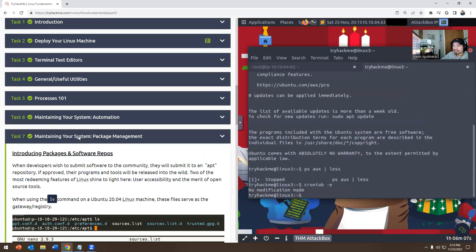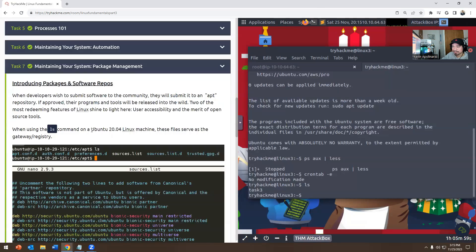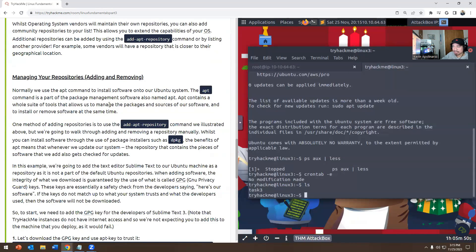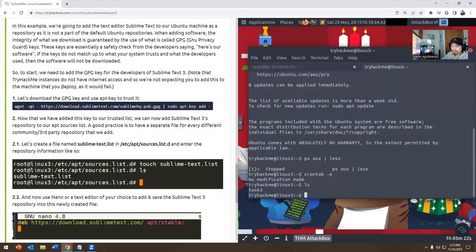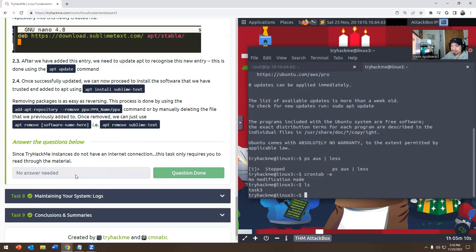Here you have maintaining your package management. You have ls to show packages. And then you could add a repository. The apt command is part of the package management software named apt — it contains a whole suite of tools that allows you to manage packages and sources of your software, to install and remove software. So you add-apt-repository. You can install software through use of package installers using dpkg. Whenever we update a system, the repository contains the pieces of that software. Let's download the GPG key using apt-key to trust it. You're not going to do anything here — that's it for that one.